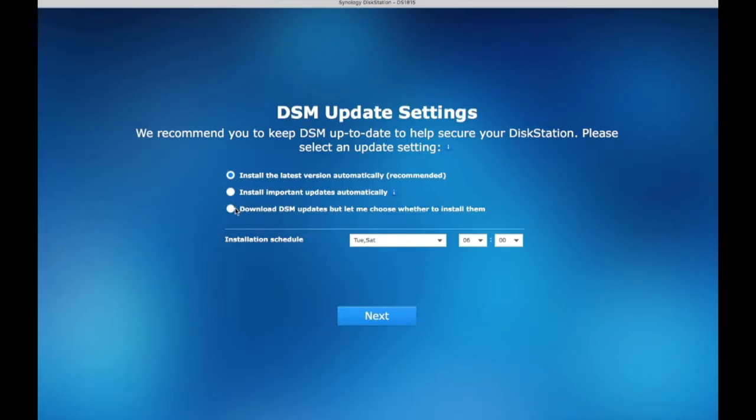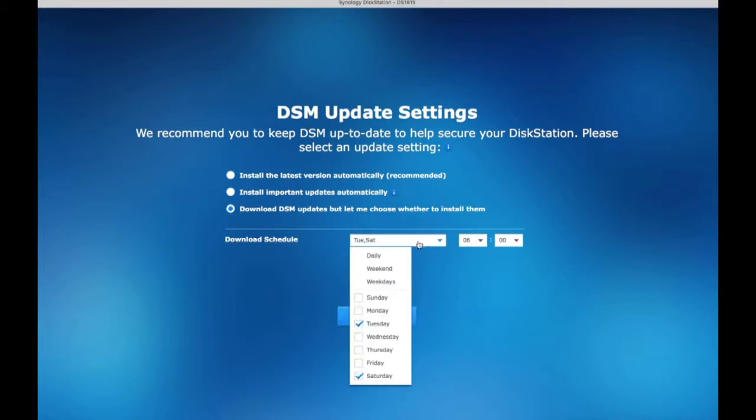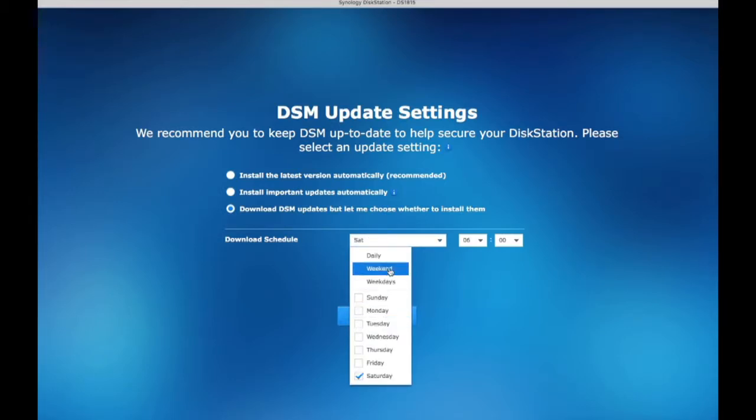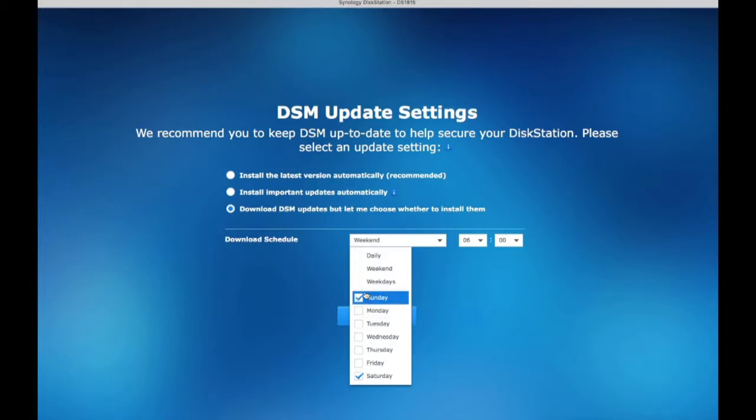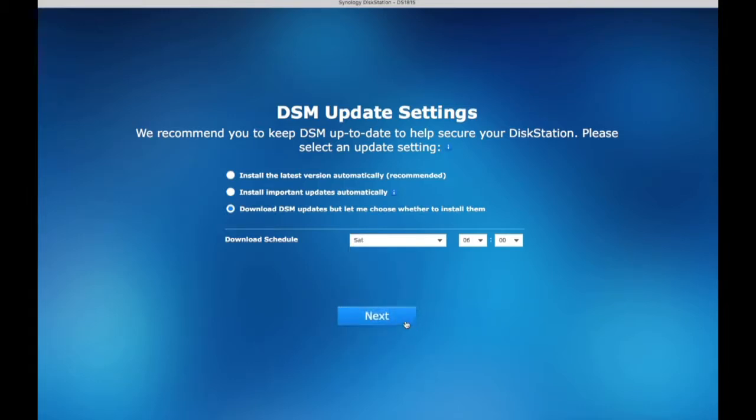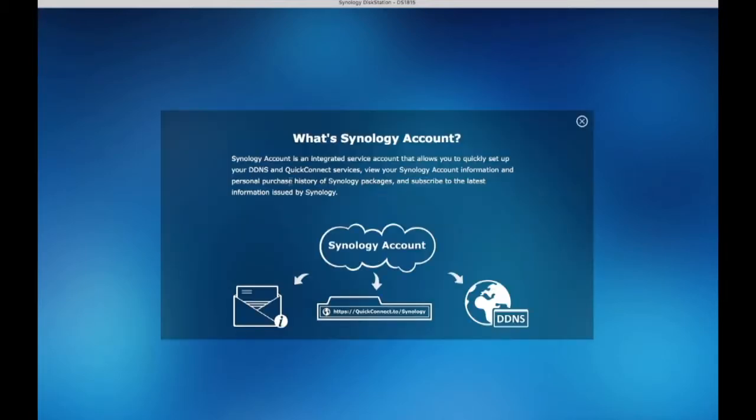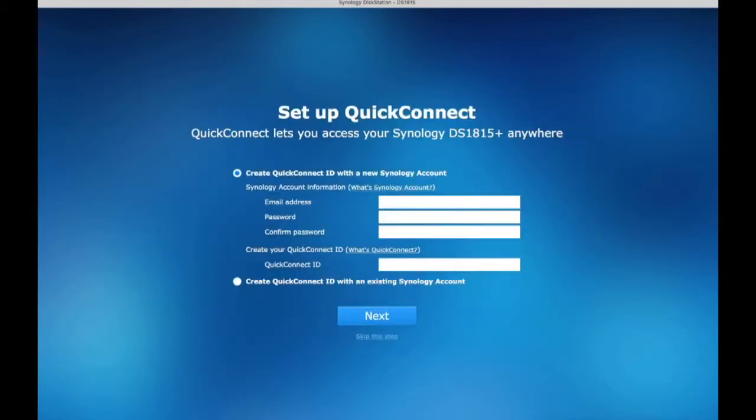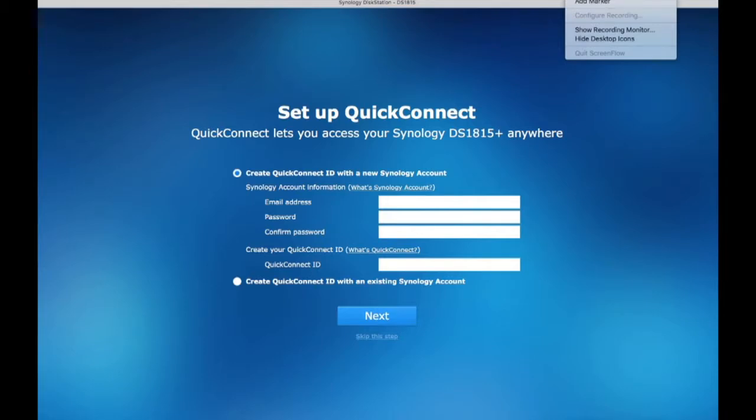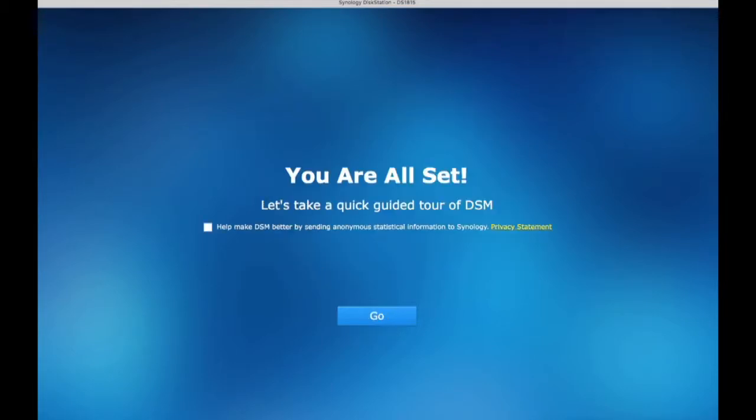Once you install DSM, it will have help section that you can easily figure out. And for the update, you can check every day, every weekend or every night. And they just set you up with an auto system. And for the quick connect, if you want to access a unit from outside your internal network, you can use that. Put port forwarding on your router, then you can access your DiskStation unit from outside.